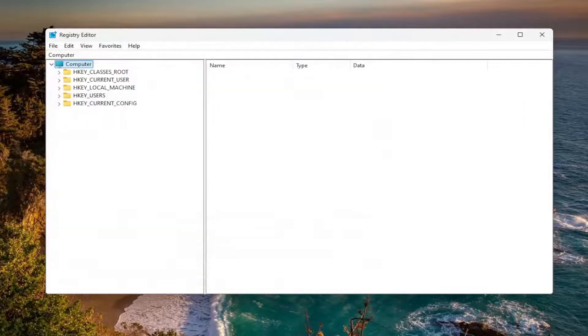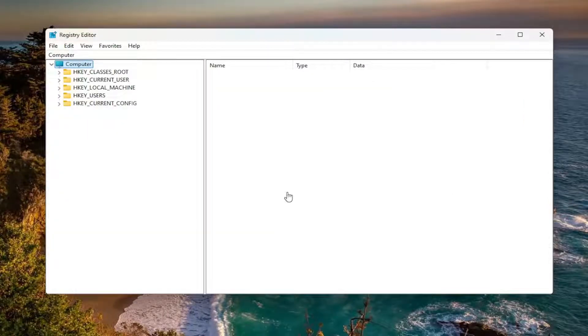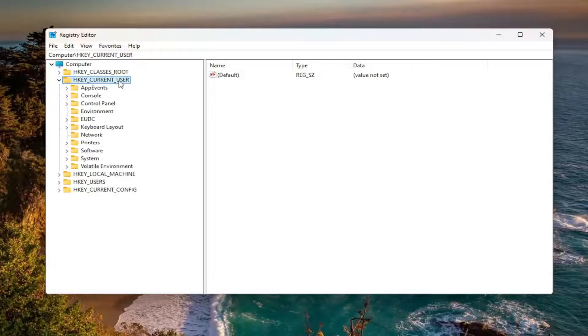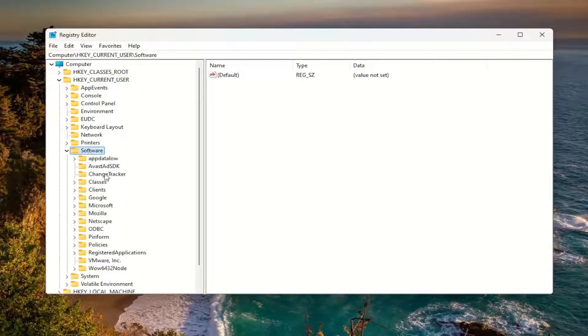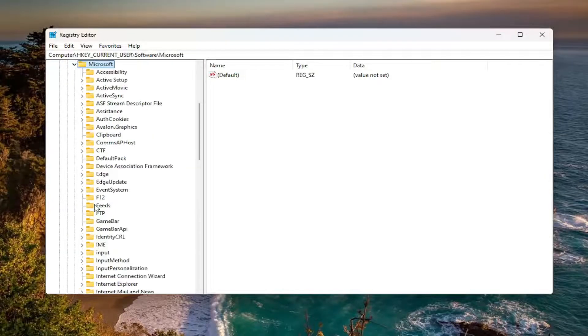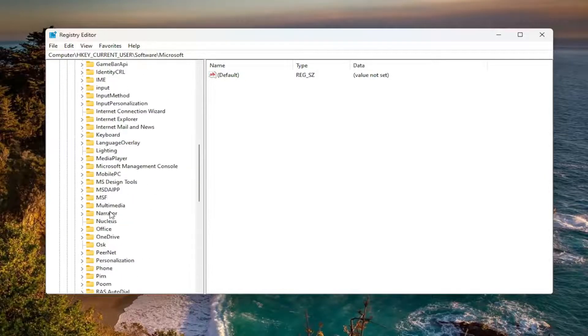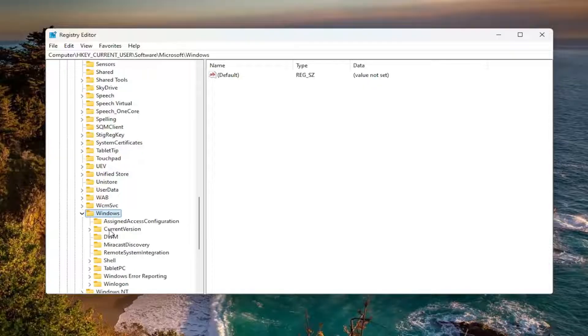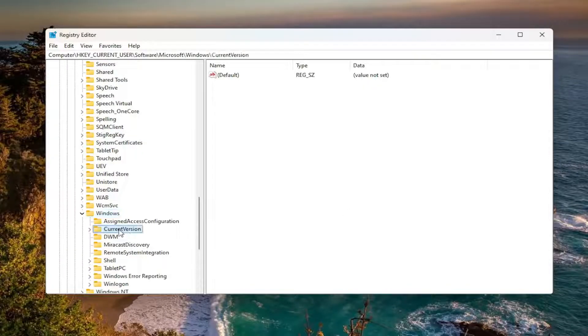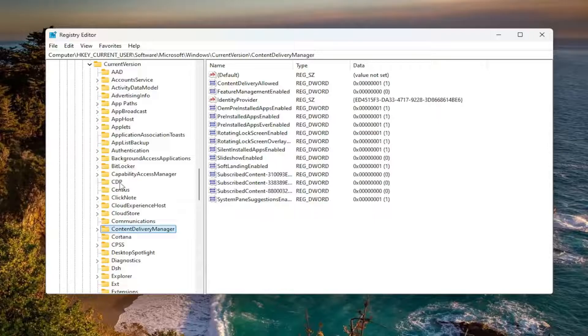Now that that is done, we're going to begin by double clicking on the HKEY_CURRENT_USER folder. Do the same thing now for the Software folder—double click on that. Should be a Microsoft folder—double click on it. Locate the Windows folder, double click on that as well. And there should be a CurrentVersion folder right under here—double click on that.